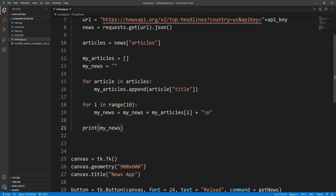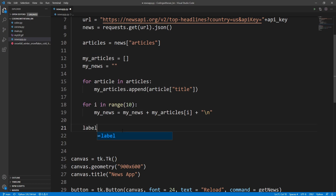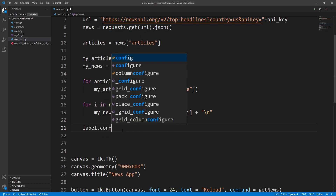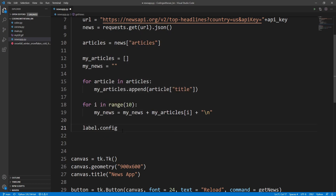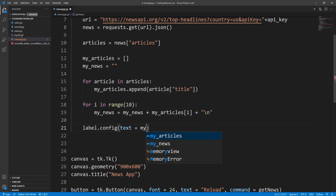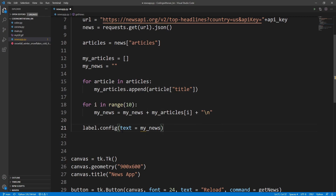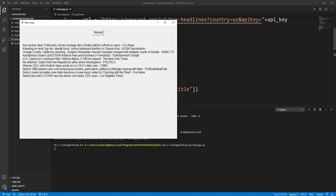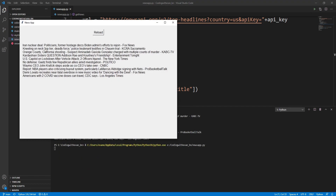Now let's set this text inside our UI. I'll delete the print line and write label.config(), passing the text as my_news. Let's run the application again. As you can see, here are all the news headlines we are getting from the API.